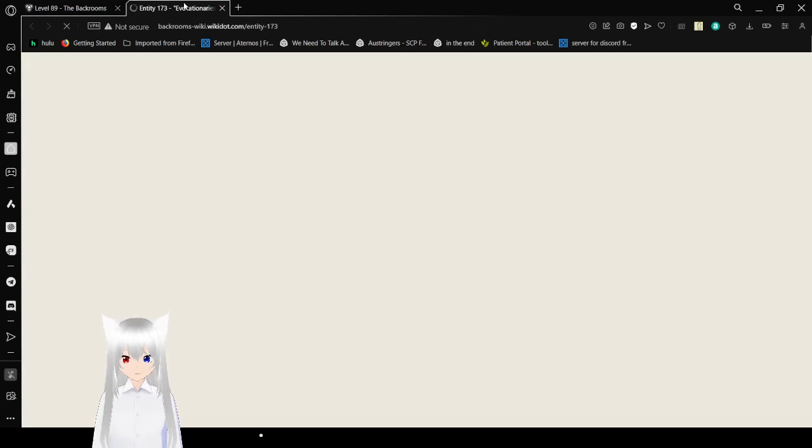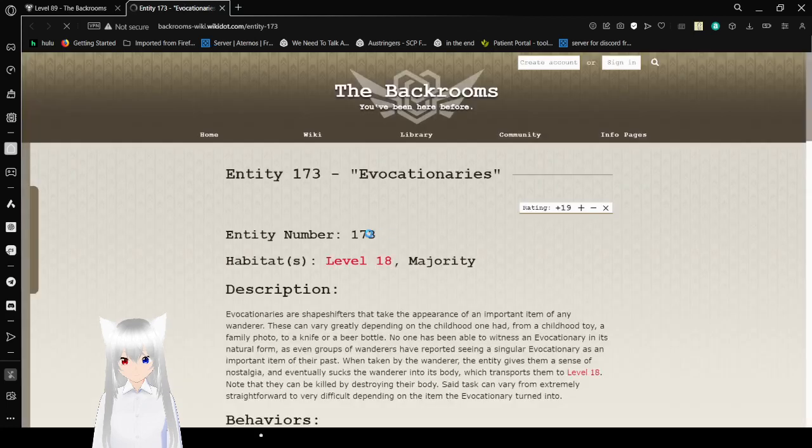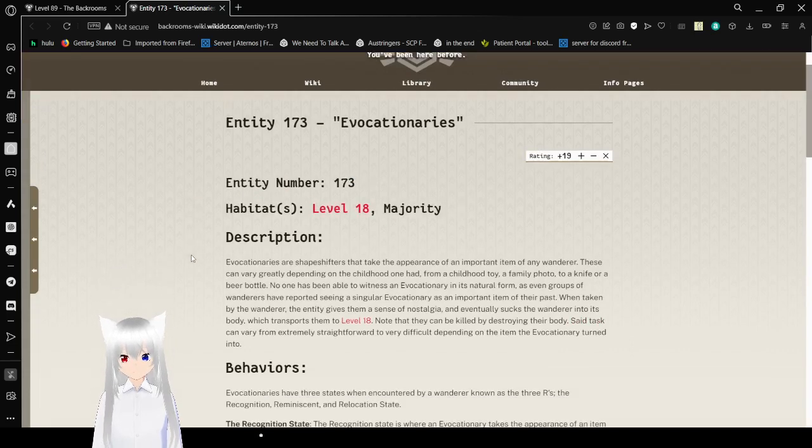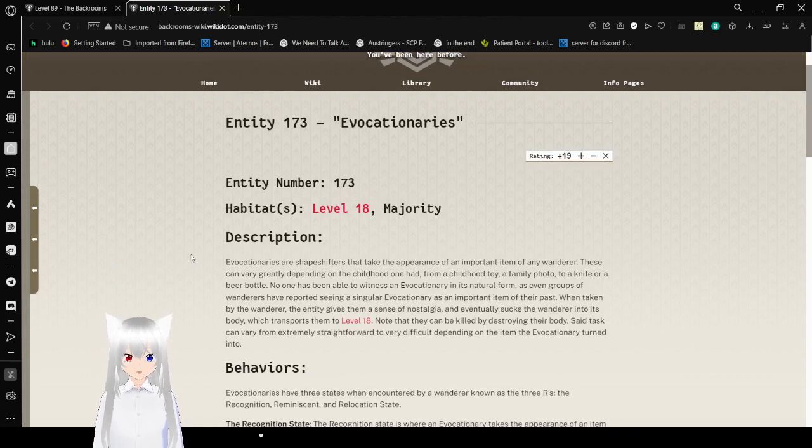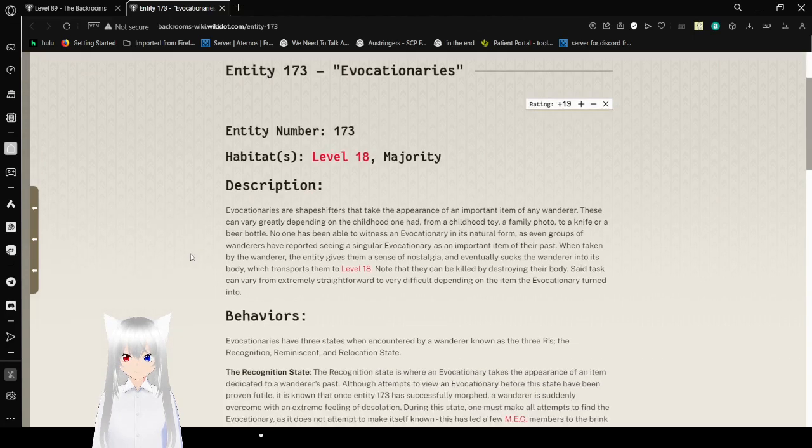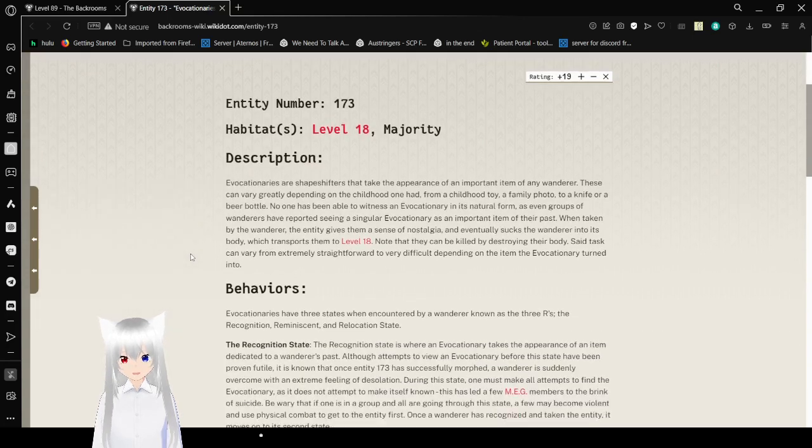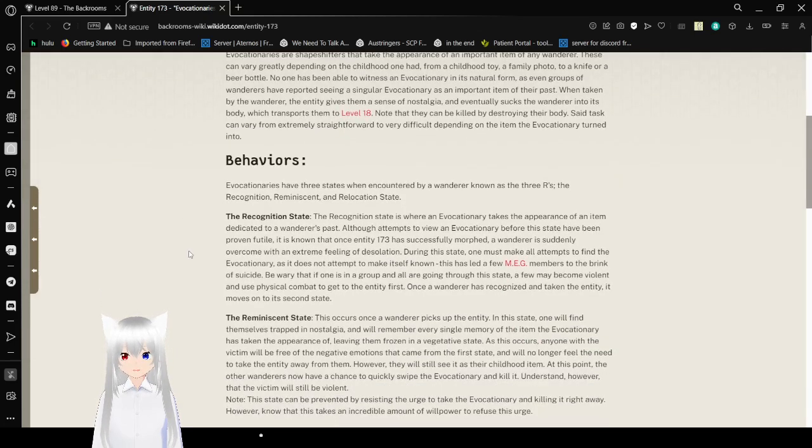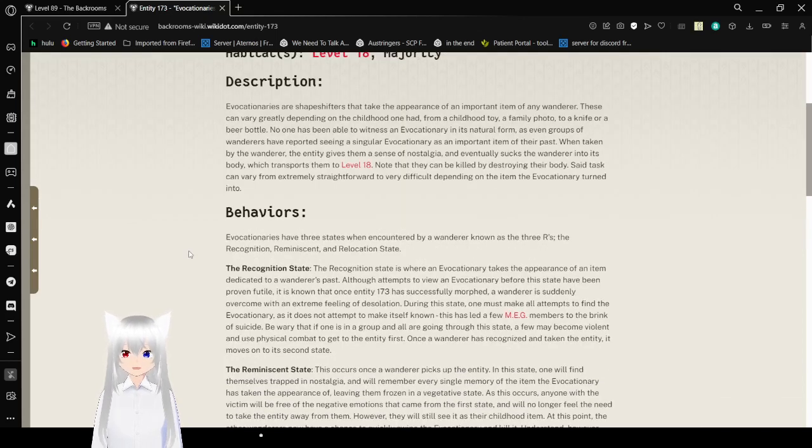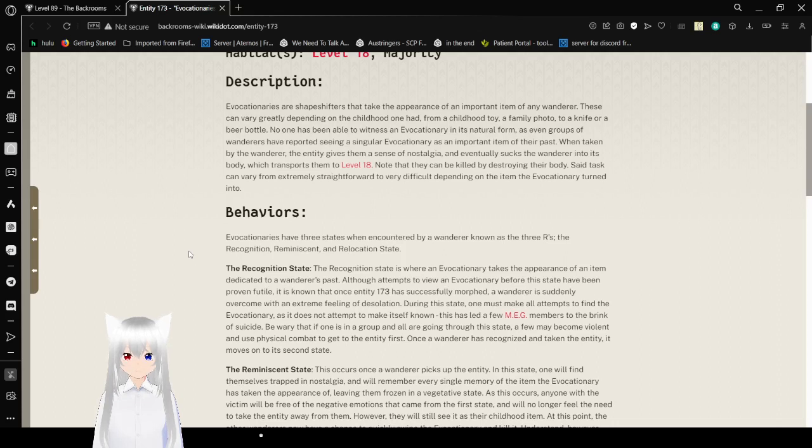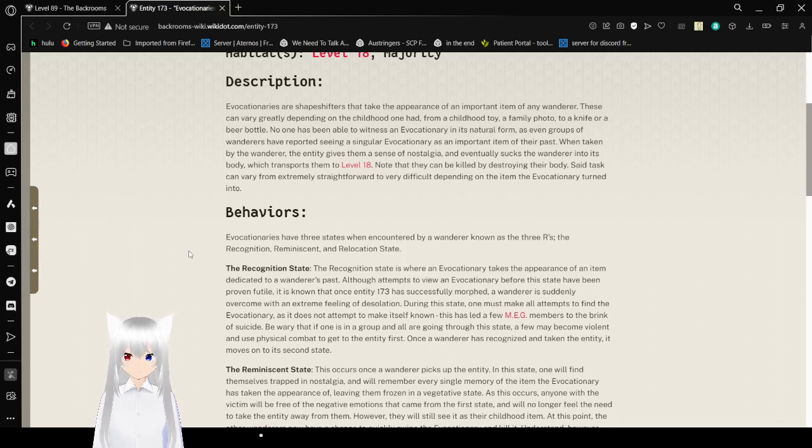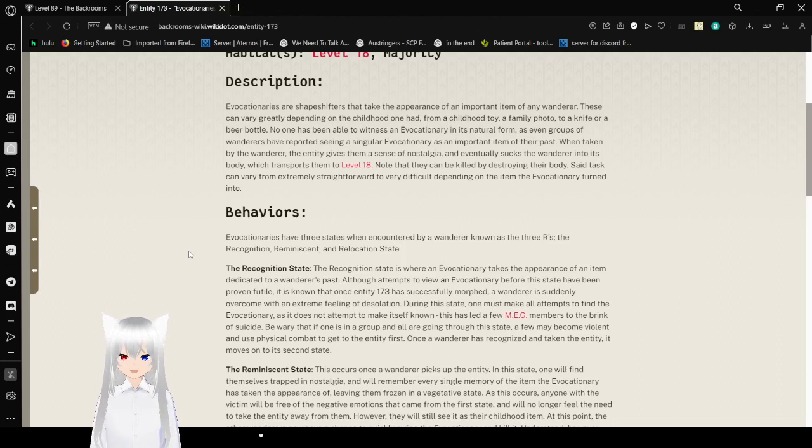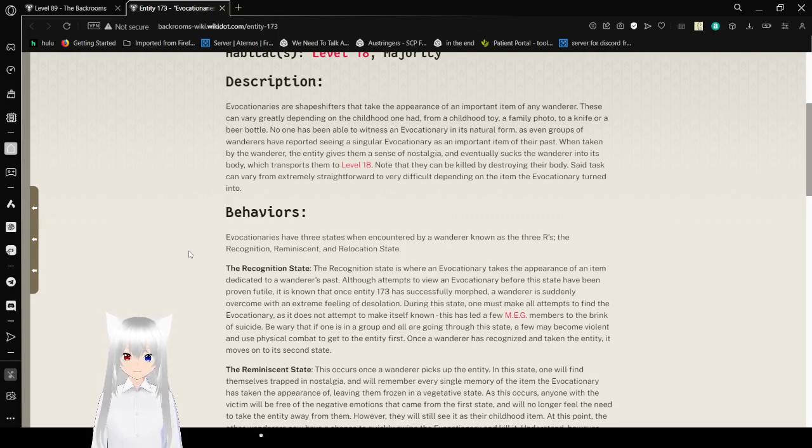Entity 173. This is a level specific entity because I might have to read about it. Entity 173, Evocationaries. Habitat level 18 or majority. Description. Evocationaries are shapeshifters that take the appearance of an important item of any wanderer. These can vary depending on the childhood one had, from a childhood toy, a family photo, to a knife, or a beer bottle. No one has been able to witness an evocationary in its natural form, as even groups of wanderers have reported seeing a singular evocationary as an important item of their past. When taken by the wanderer, the entity gives them a sense of nostalgia and immediately sucks the wanderer into its body, which transports them to level 18. They can be killed by destroying their body. Said tasks can vary from extremely straightforward to very difficult depending on the item the evocationary turned into.